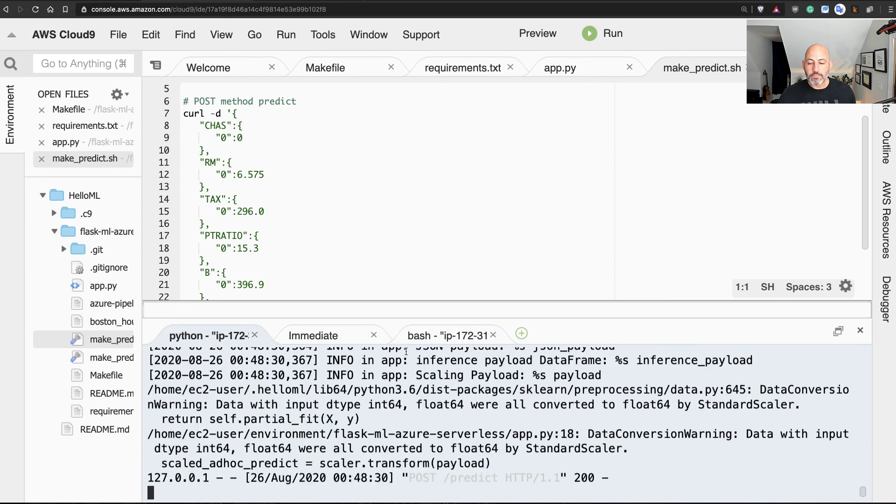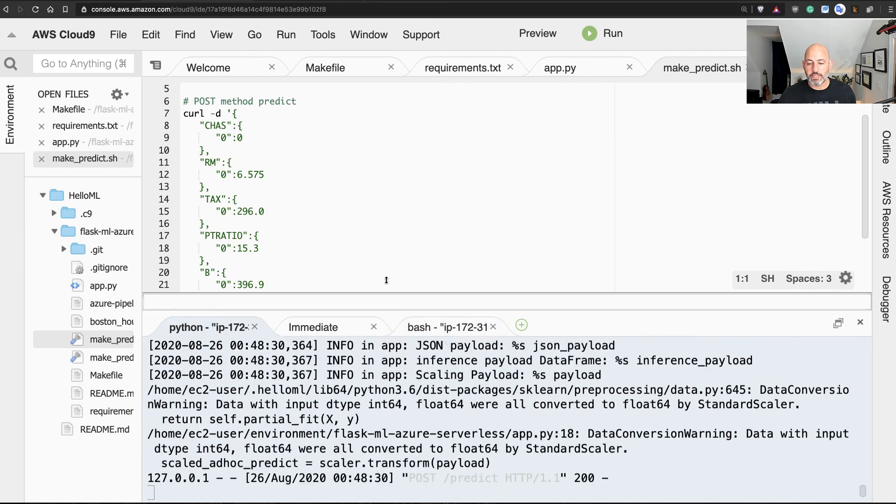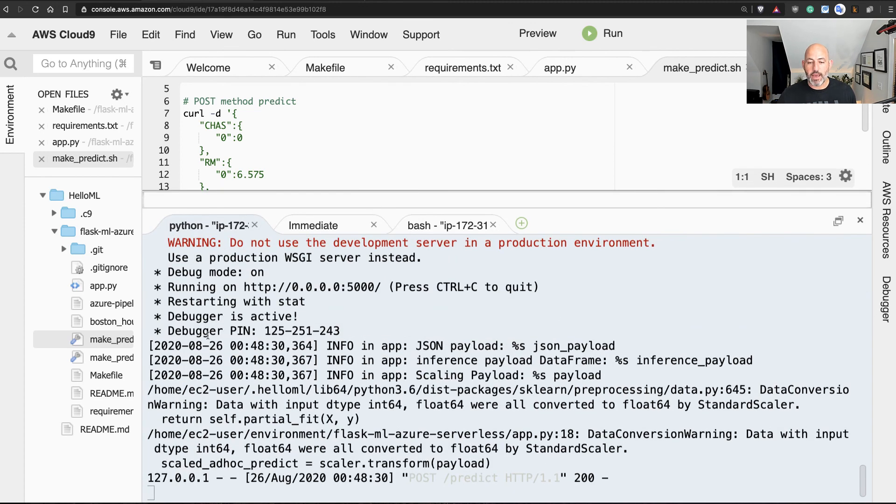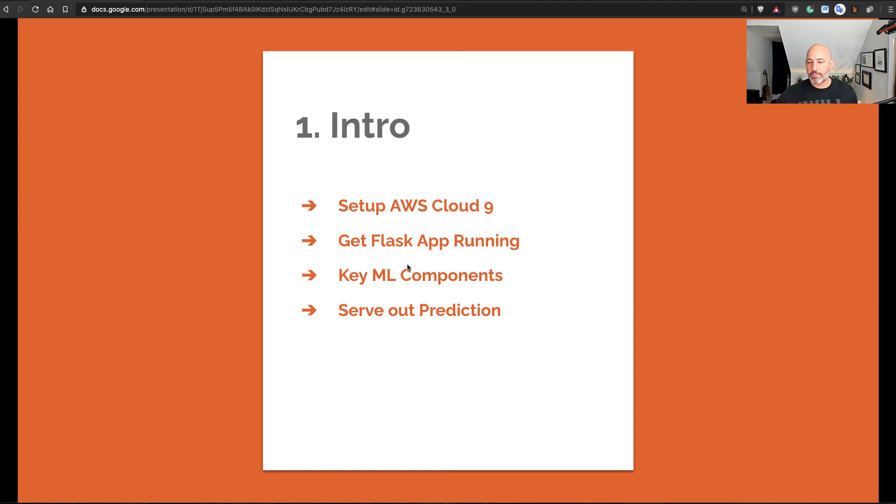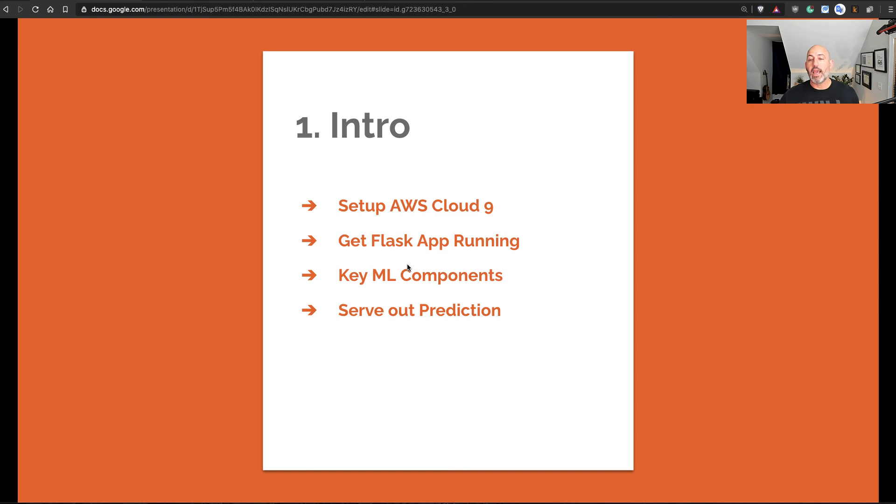So in a nutshell, let's go back and cover what we did. I was able to set up Cloud9, get a Flask app running, we went through some of the key components of the machine learning application, and then I served out a prediction.